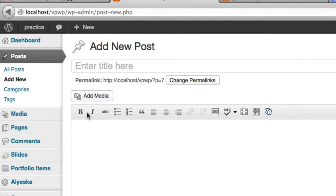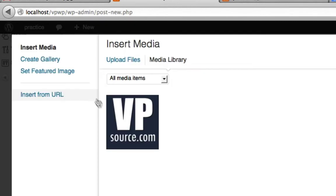So what I want to do is I'm gonna go ahead and add an image to my website. This is just an image I had, it's my logo, but it was on my desktop.